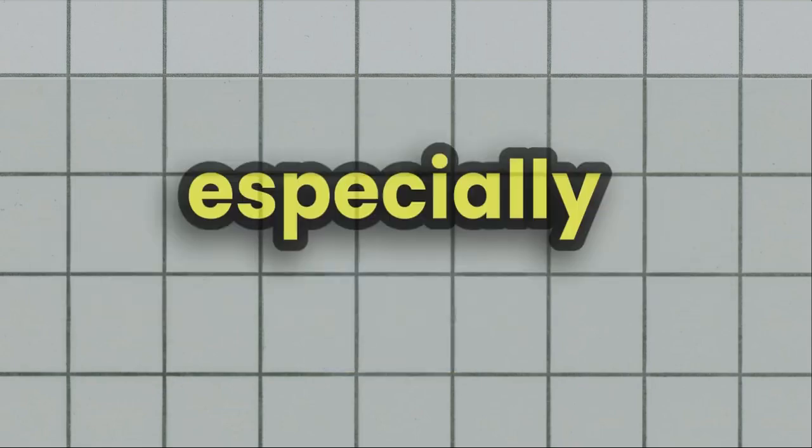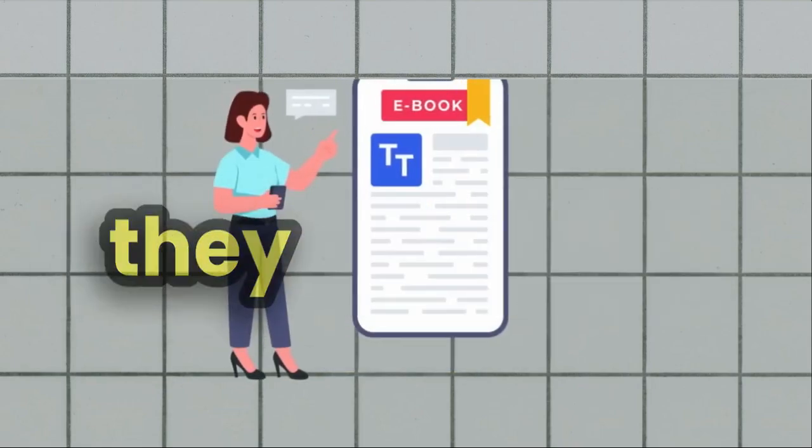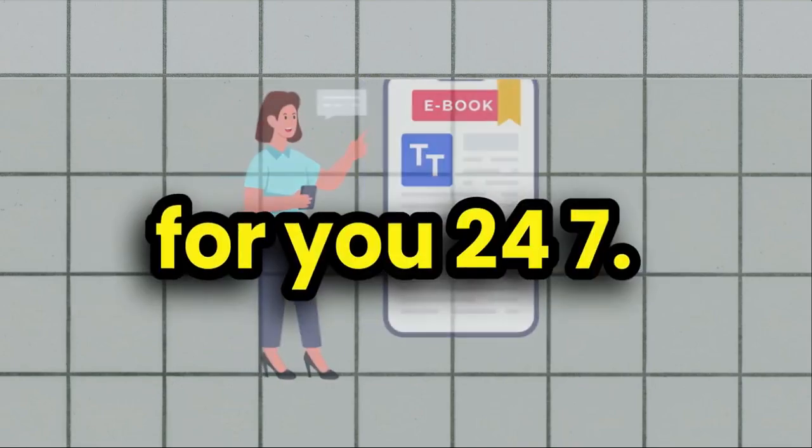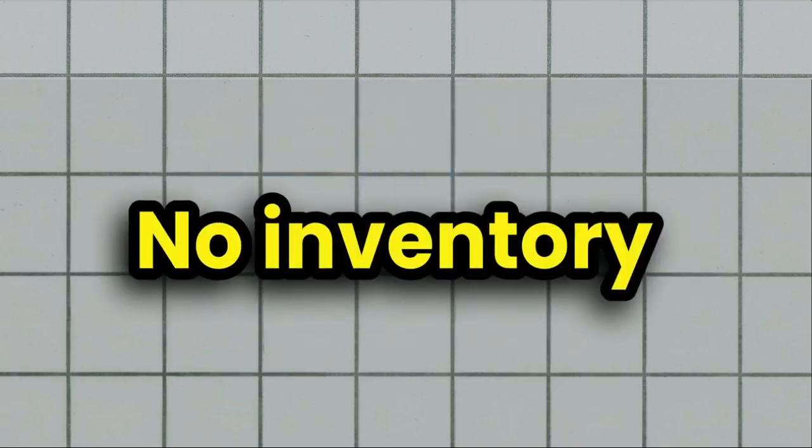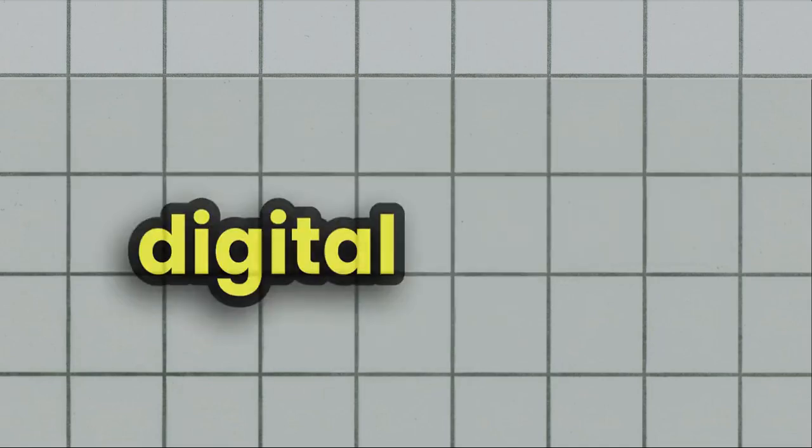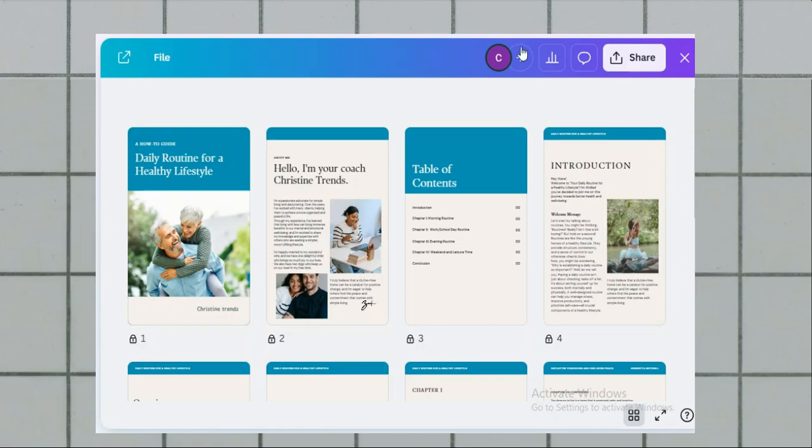The beauty of digital products, especially ebooks, is that once they're created, they can work for you 24-7. No inventory, no shipping, just pure digital sales. And the best part, you don't even have to show your face and you can do all of this with Google Notebook LM, which is completely free and super easy to use.